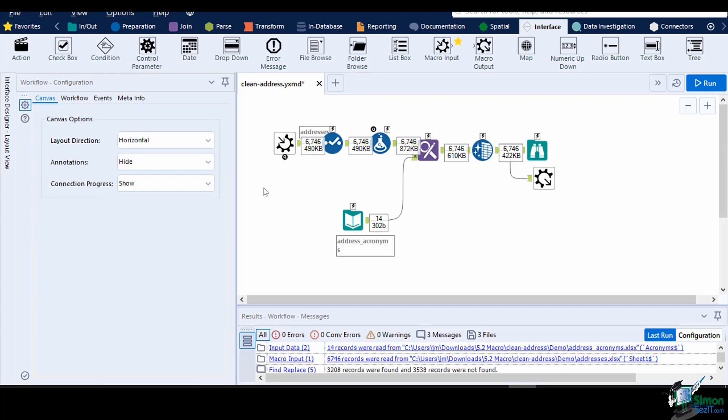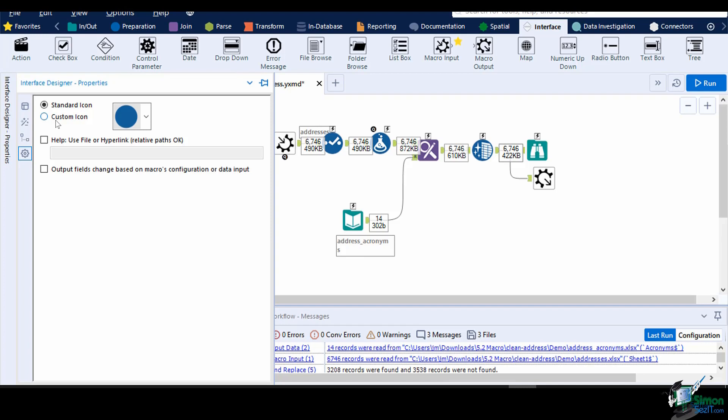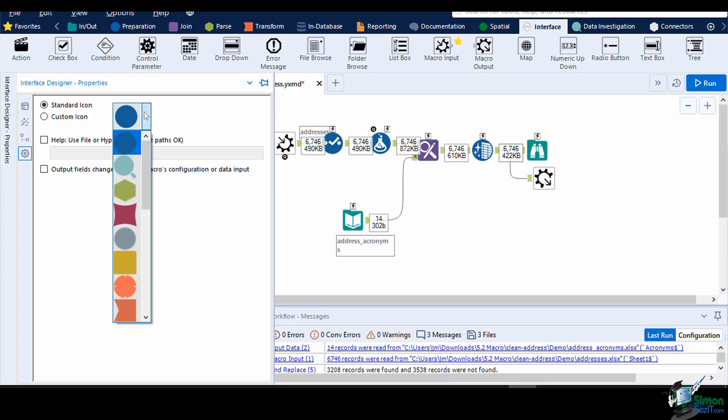You can customize the tool icon of the macro by navigating to the Interface Designer window. Click on the Properties icon and choose whether you want a Standard icon, which has a curated list of shapes in different colors created by Alteryx, or a Custom icon where you can set your own image.